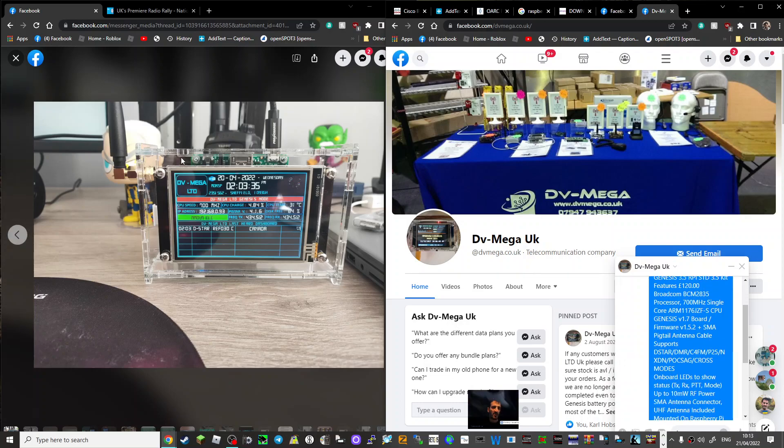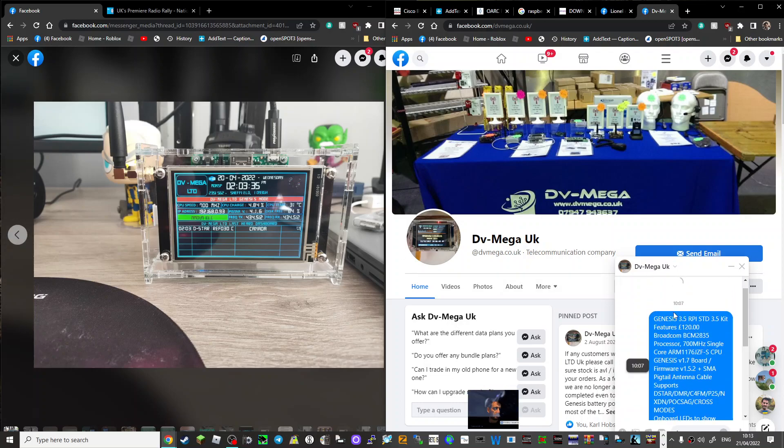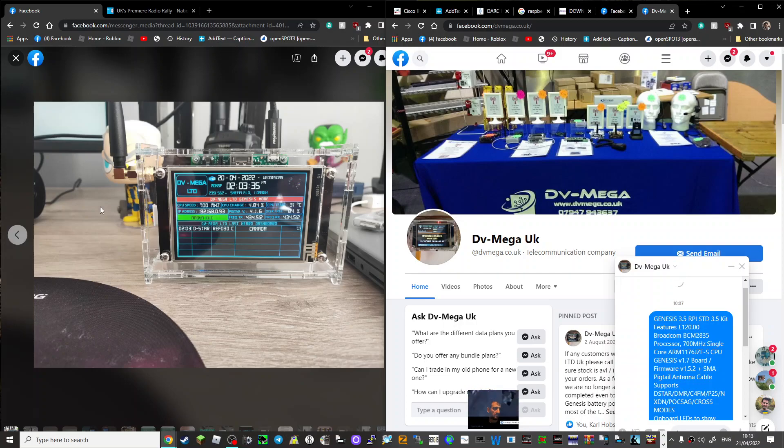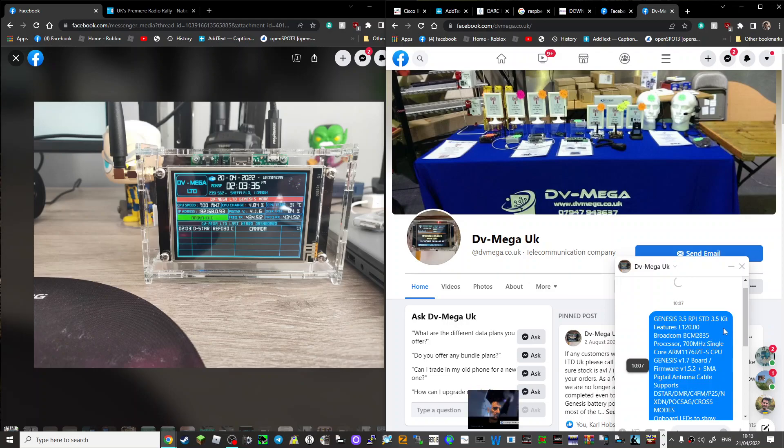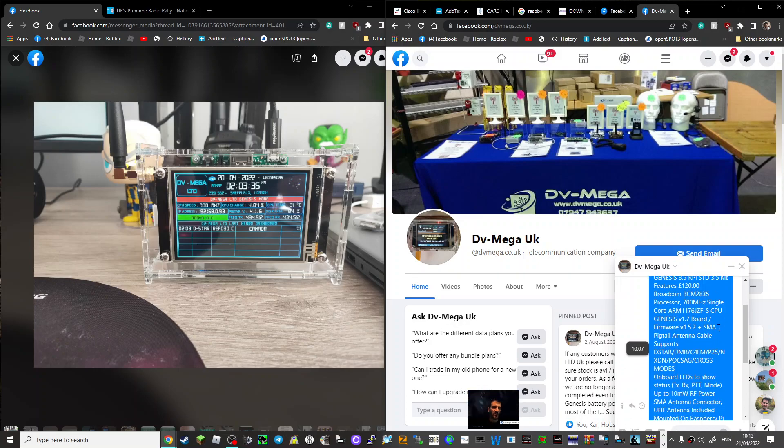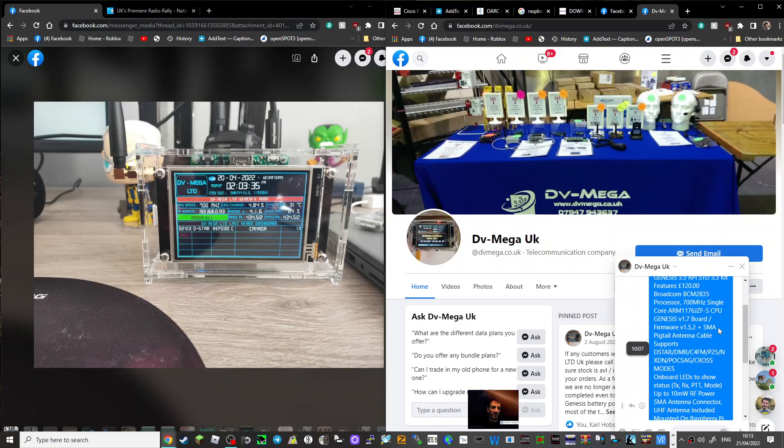Now this item here is called the Genesis 3.5 RPI Standard 3.5 kit for 120 pounds. As you can see here, it features the Broadcom BCM2835 processor, 700 megahertz single core ARM 1176JZF CPU.